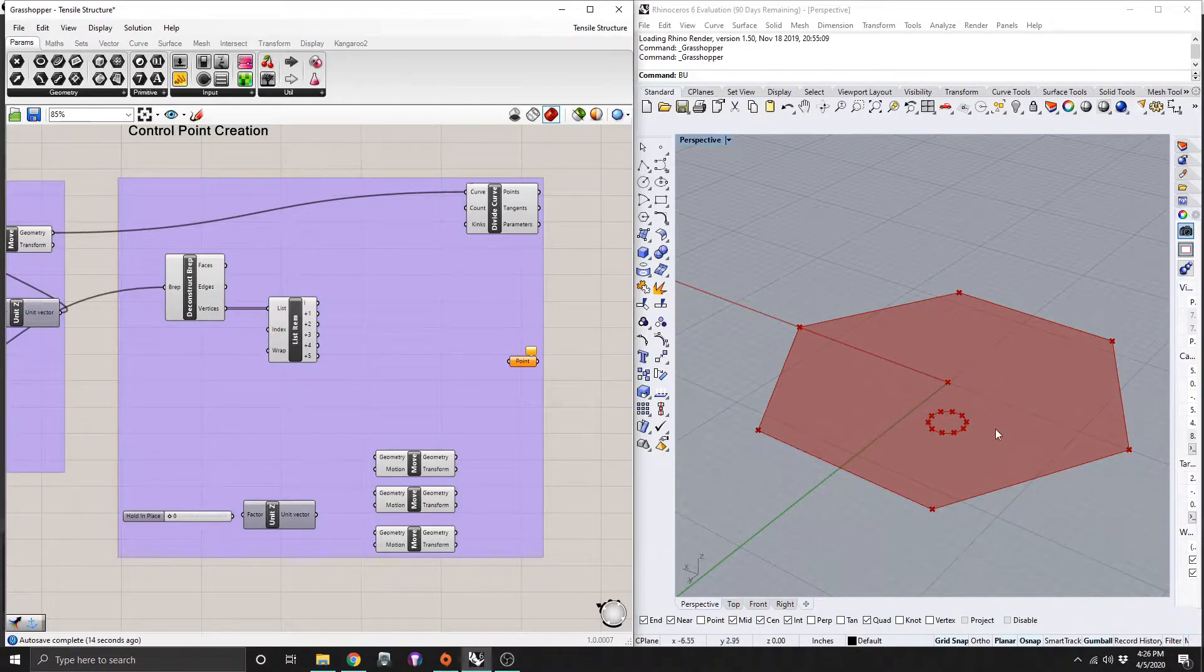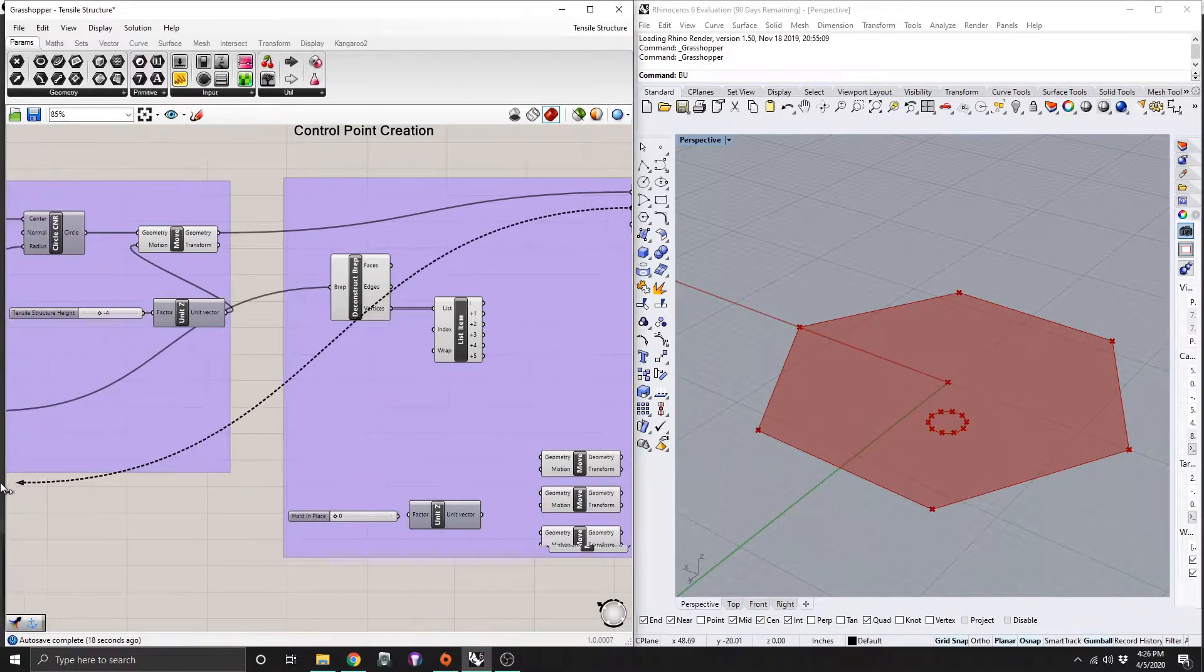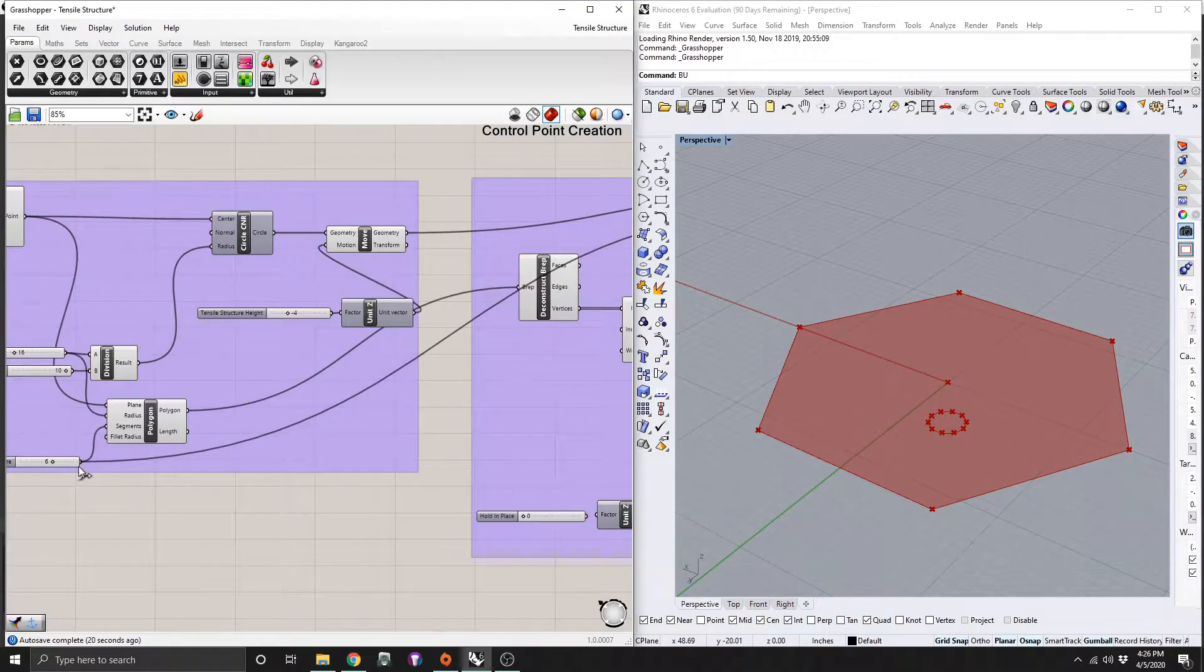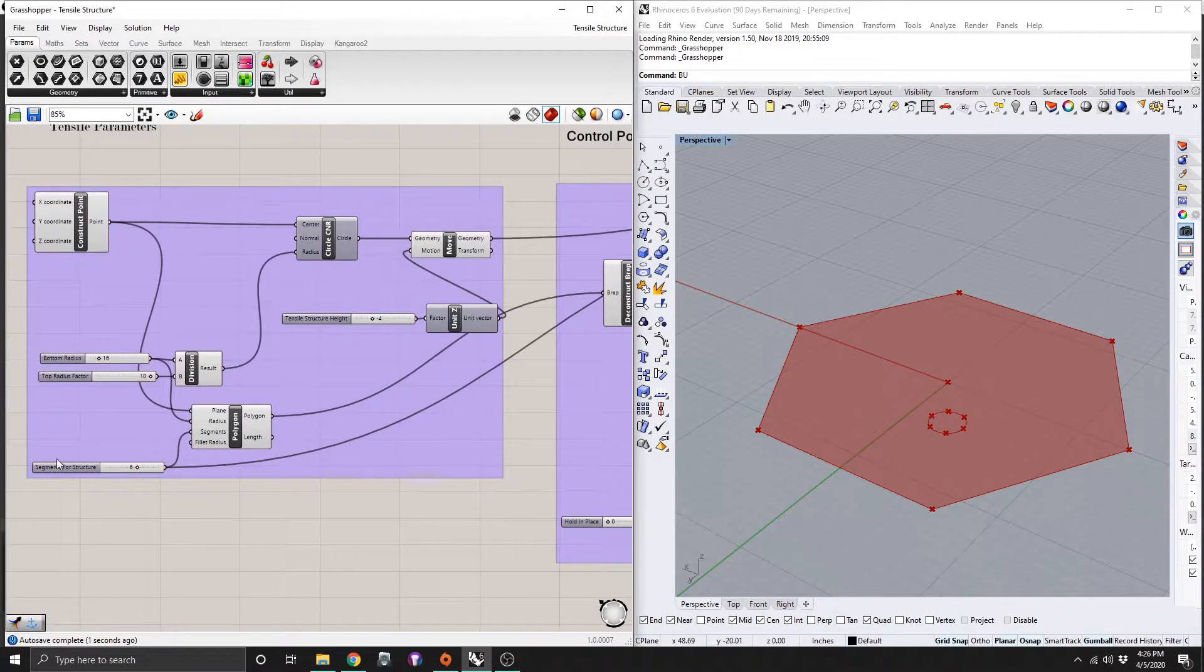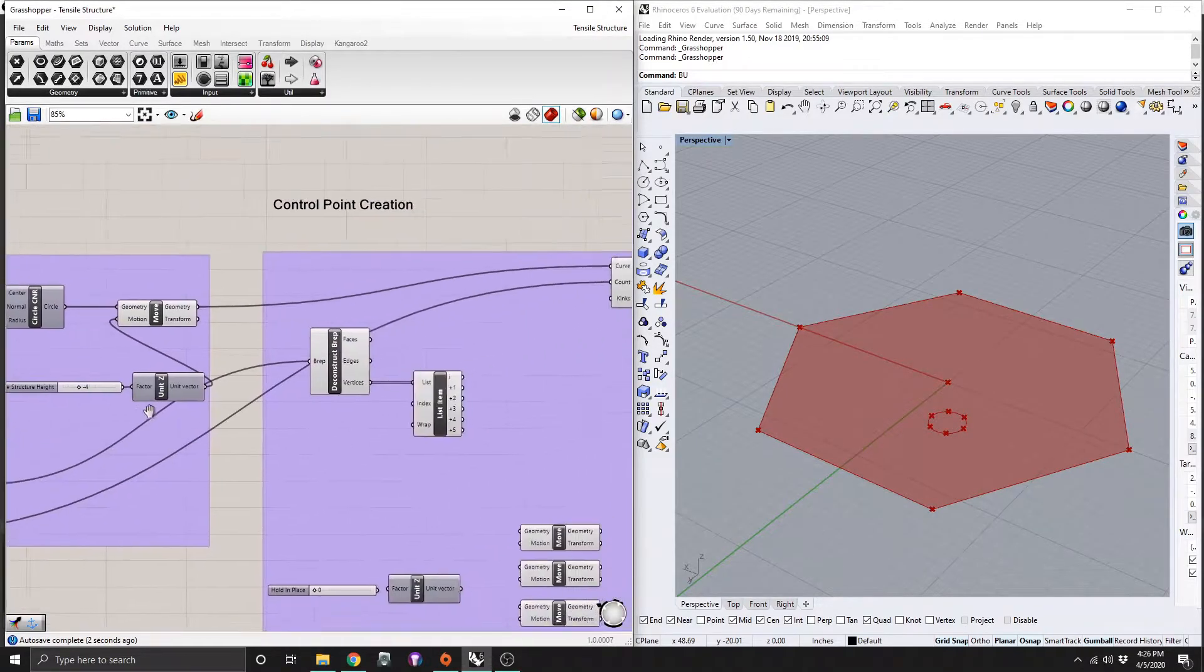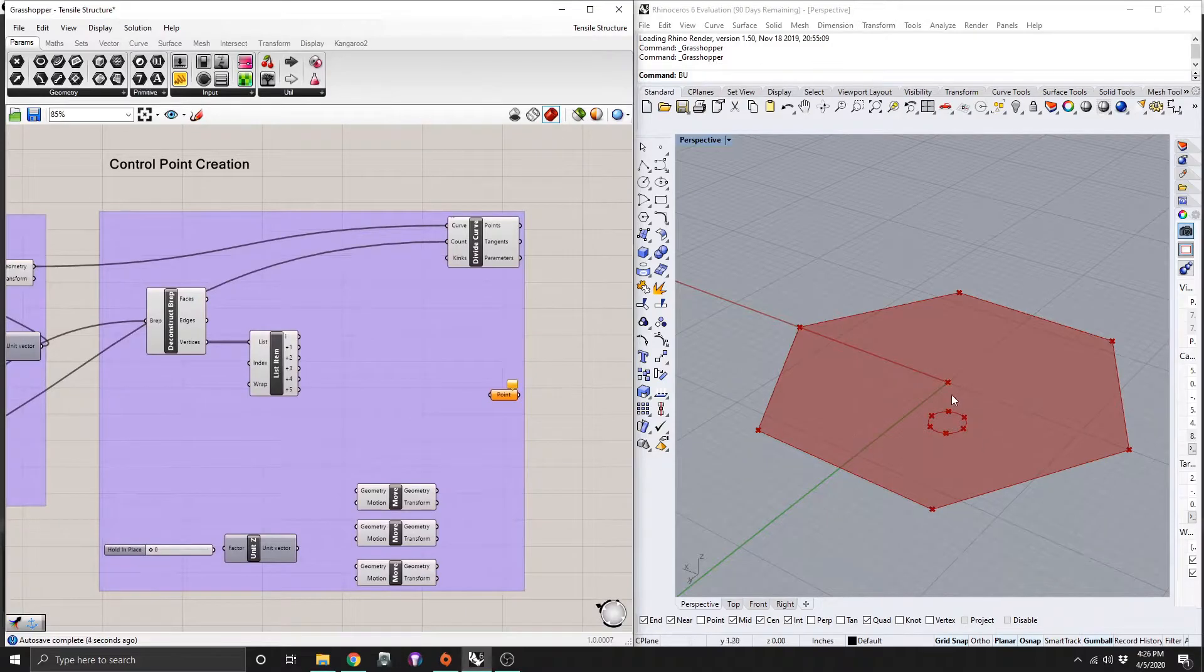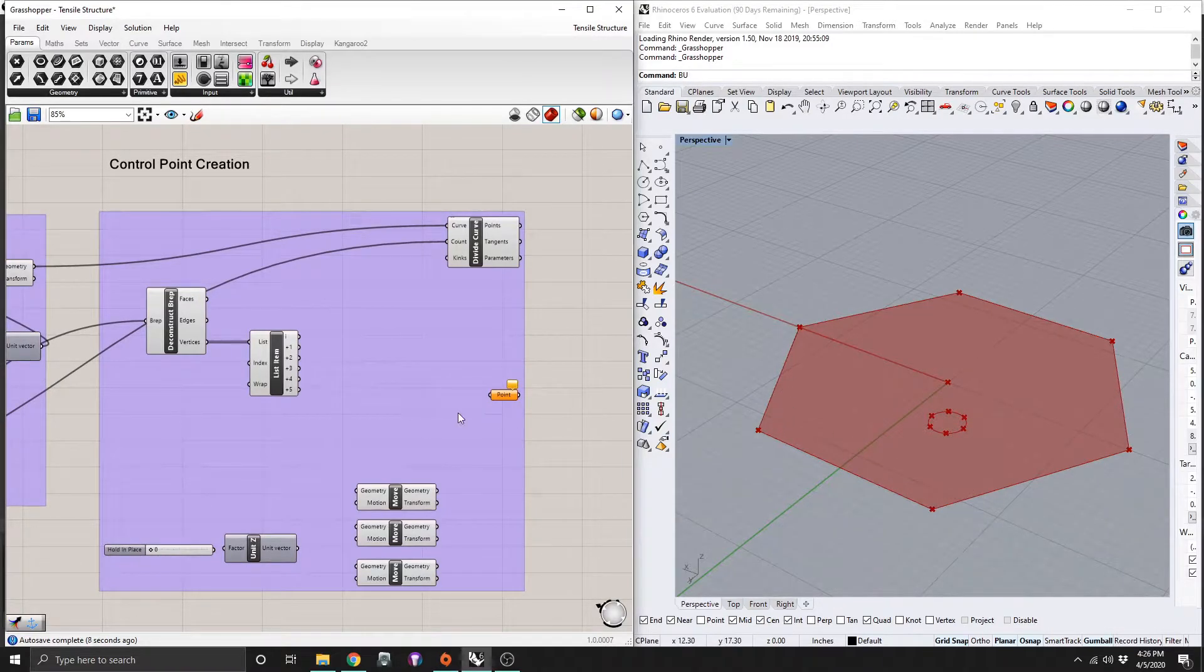So to get them to do that, we need to take our count here and drag it over to our segment number over here. So that way we have six segments on our circle that line up with the vertices of our polygon.